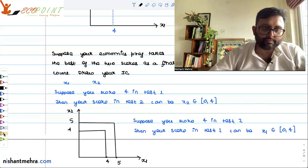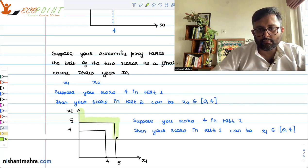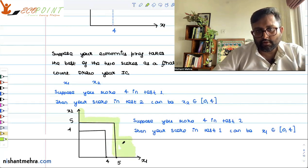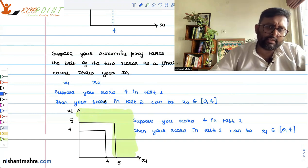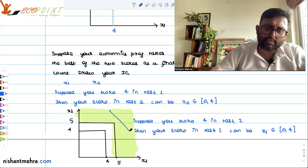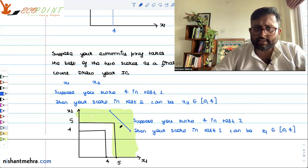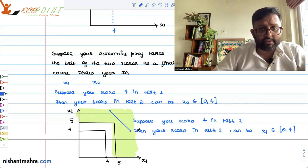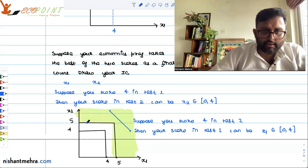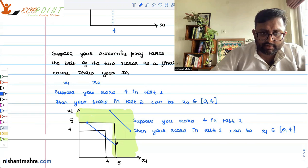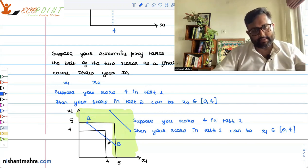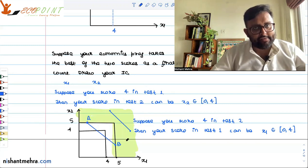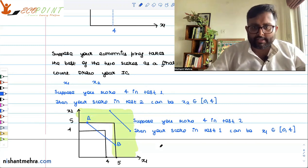So what is the weakly preferred set? This region above the indifference curve is the preferred set. Is this weakly preferred set convex? You take two points A and B on the weakly preferred set and join them with a line segment — do you think that line segment lies completely within the set? No. So the weakly preferred set is not convex.